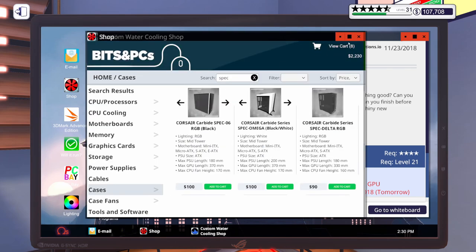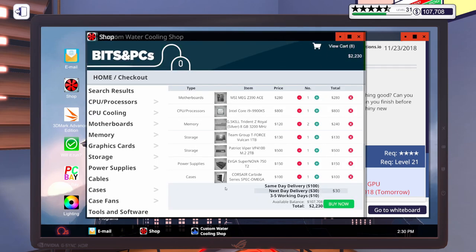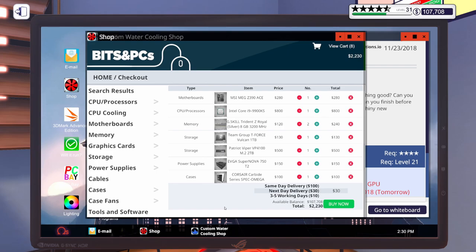For the rest of the parts, let's get in here. I'm going to do the MSI MEG Z390 Ace, an i9-9900KS. That's a new part to the game I haven't built with yet. Two sticks of Trident Z Royal 8GB, 3200MHz, a Team Group 1TB SSD, a Patriot Viper 2TB M.2 drive, 750W EVGA power supply.